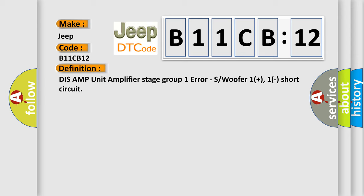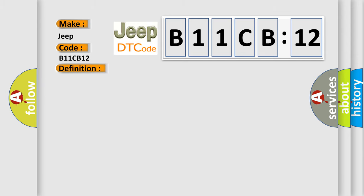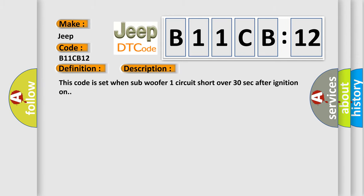And now this is a short description of this DTC code. This code is set when subwoofer one circuit short over 30 seconds after ignition on.